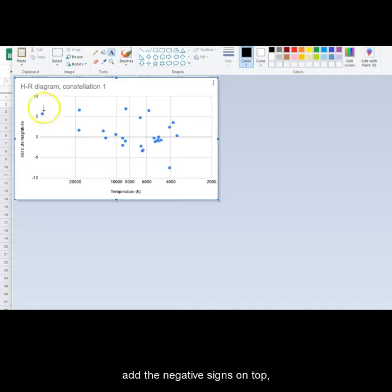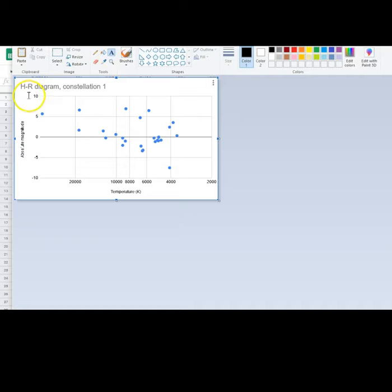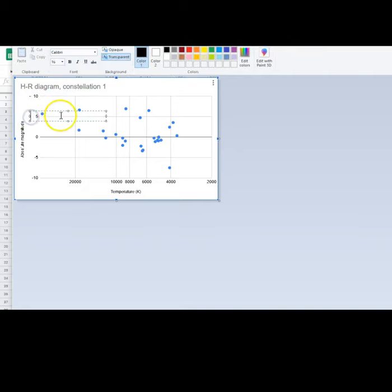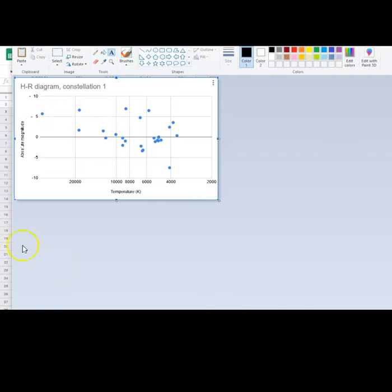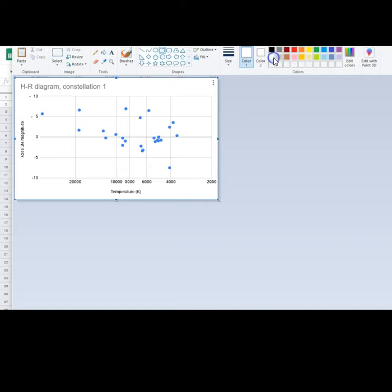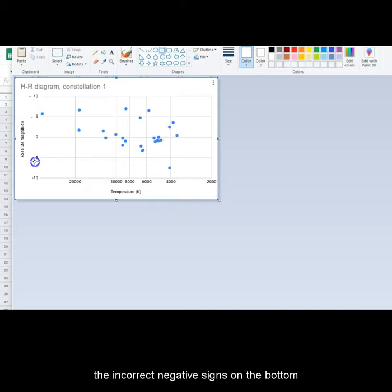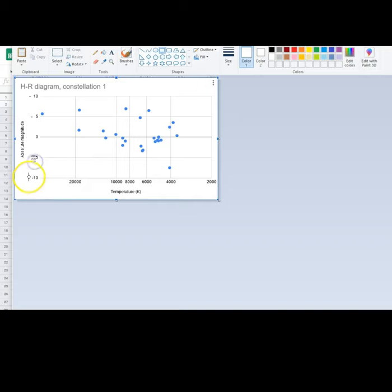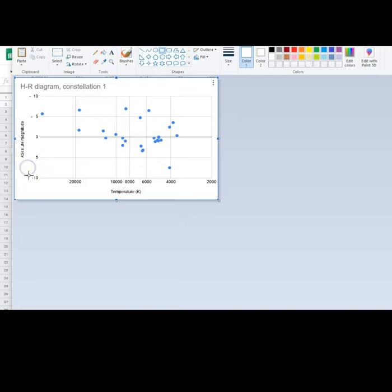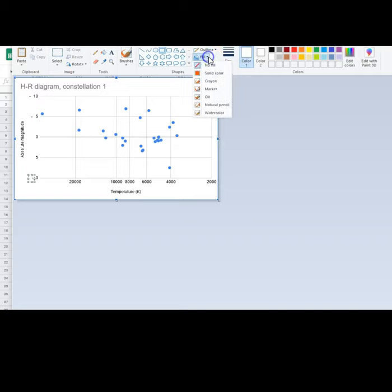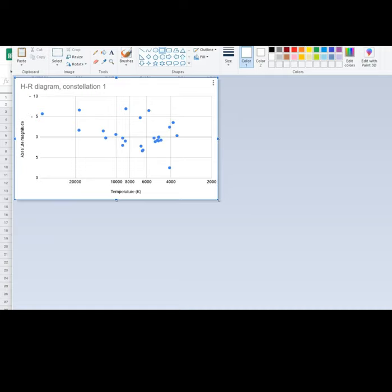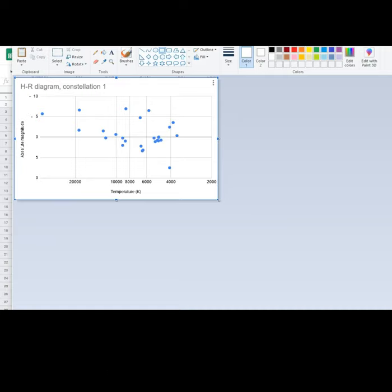Add the negative signs on the top using text, and block out the incorrect negative signs at the bottom by creating little boxes over them. This image can now be copied back into the lab report.